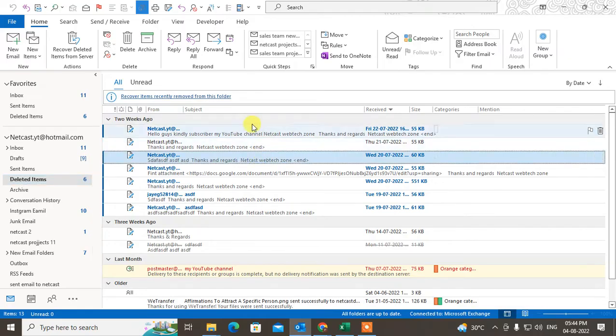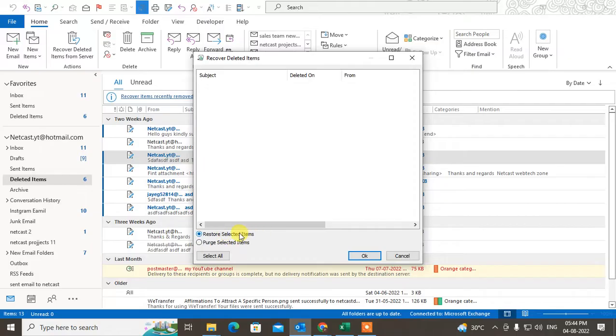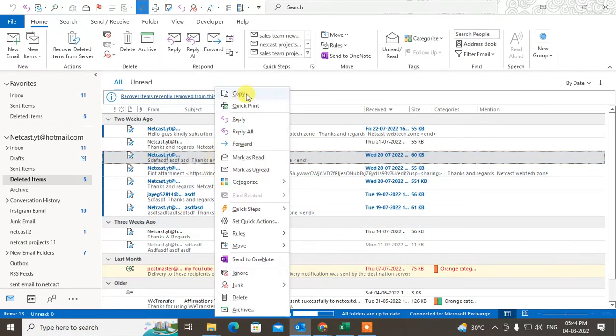If you delete from here also, you can recover from here. Go to recover deleted items from server, and here you can find your all deleted items. Just select and you can restore it - just click on restore.